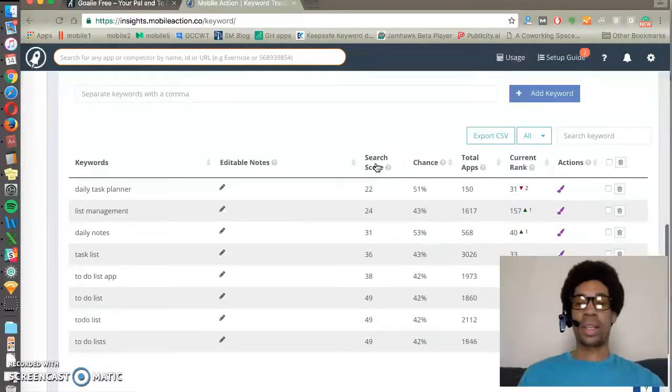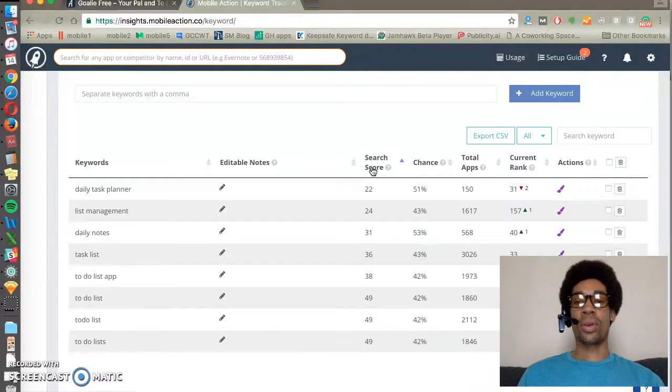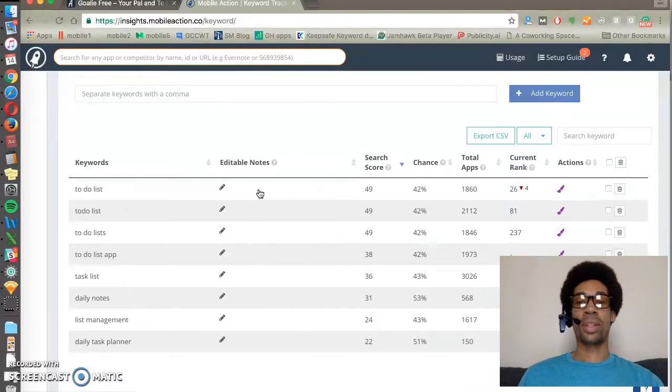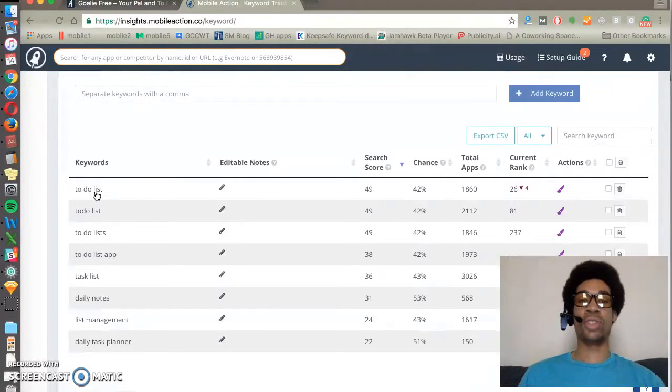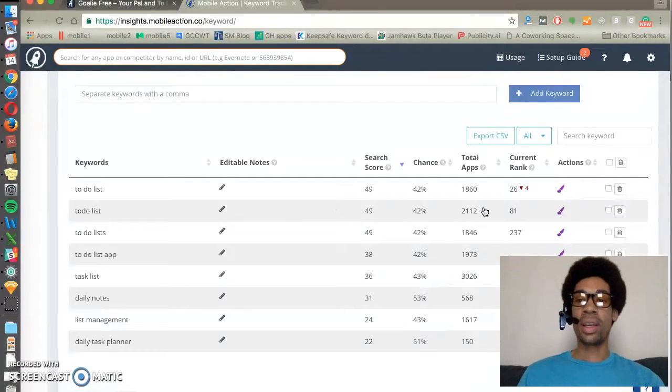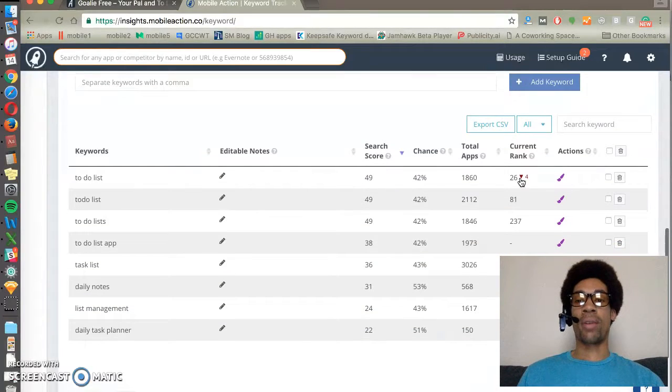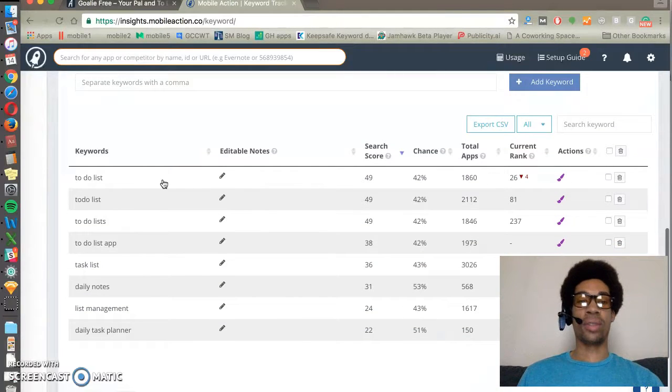So here we can prioritize by search score, largest to smallest, so we know which apps are going to drive a lot of downloads and attention for our keywords. And we can see our rank and how it changes over time.